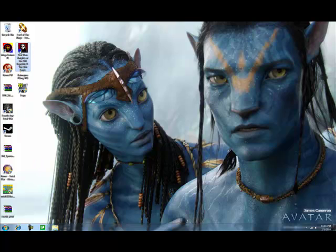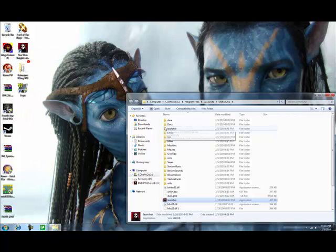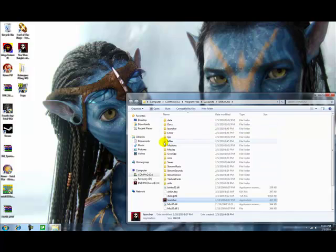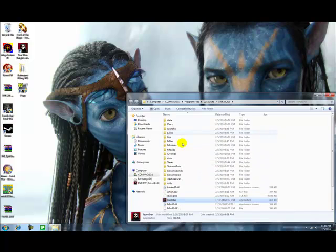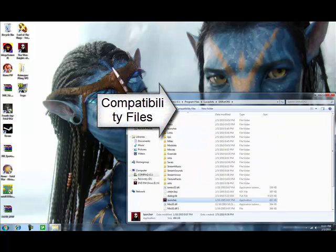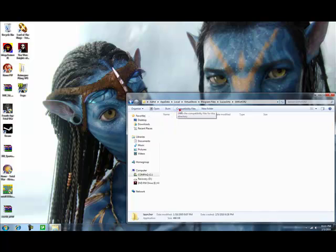First, go and open the file directory. Okay, and then you want to find compatibility files where it says organize, open, burn, compatibility files in your folder. If you don't have compatibility files up here, then skip that step.